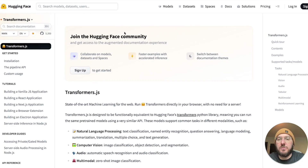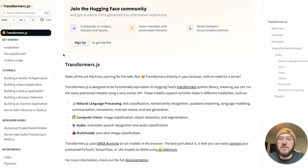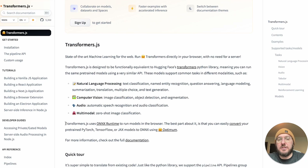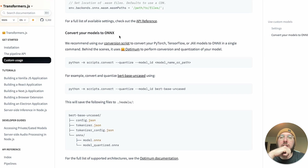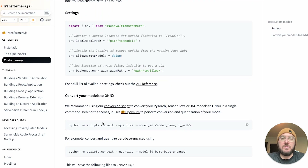The first thing we're going to do is look at the Transformer.js documentation. If you go to their homepage on Hugging Face, we went through installation and some usage last time. What we're going to look at today is how to convert this to run locally. Right here you can see it talks about using the ONNX runtime to run these models in the browser, and you can convert your pre-trained models using Optimum.